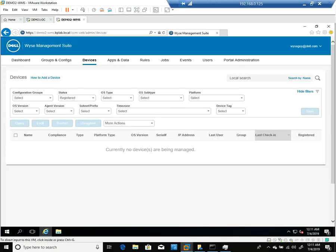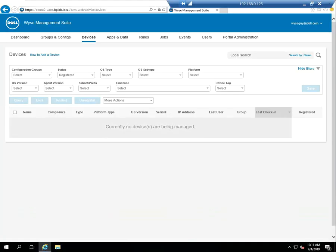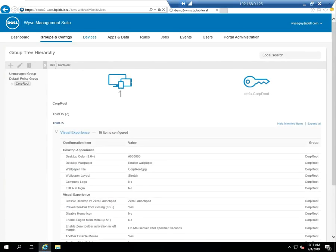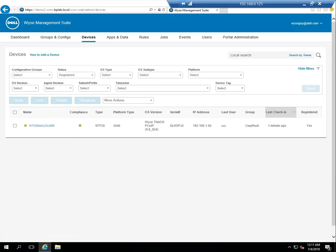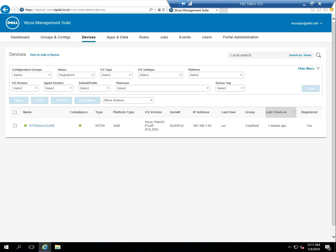Now if I go back to my WMS server and I just refresh my device's view, I can see now I have a device checked in and communicating and it's in the corp root group. So it's just that easy.